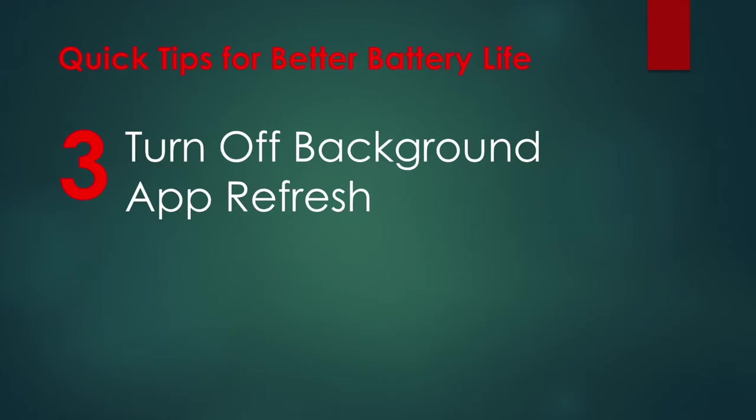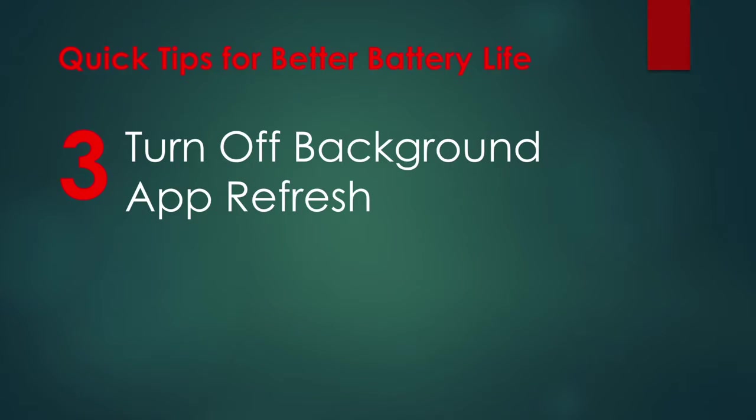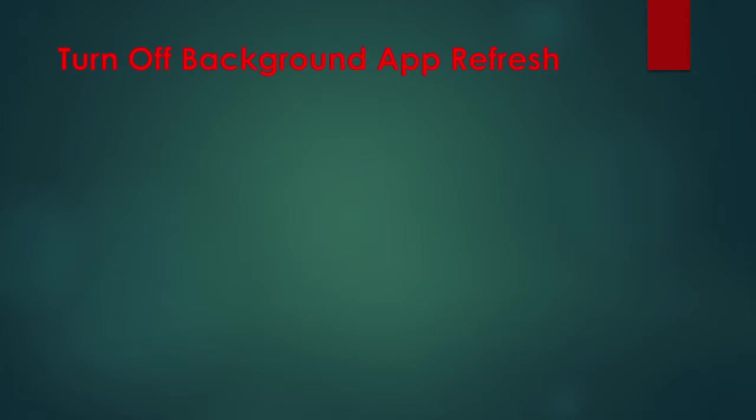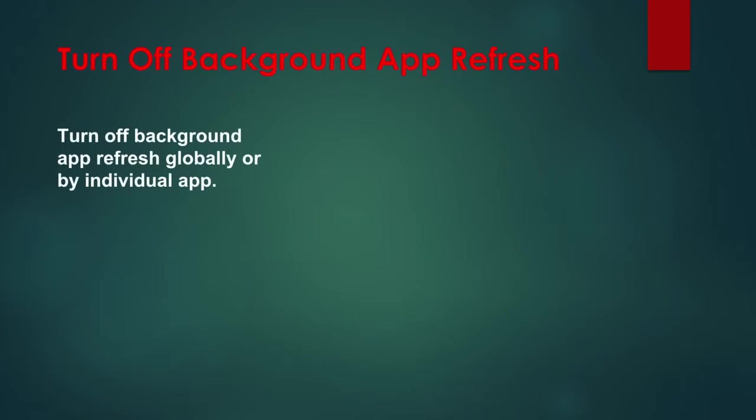Tip 3: Turn off Background Refresh. With Background App Refresh on, your iPhone learns to predict when and how often you'll be using apps and aims to preload information by refreshing the app in the background. You can save battery